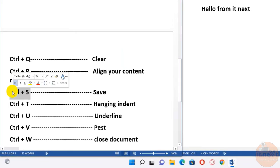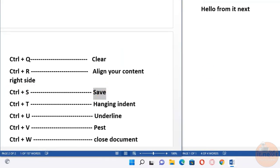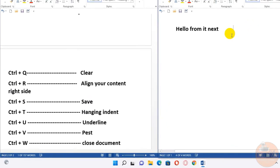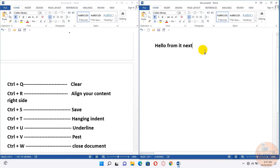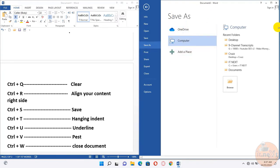Ctrl+S, save. To save a document or file at any time, just press Ctrl+S to save your work. Ctrl+T creates a hanging indent.